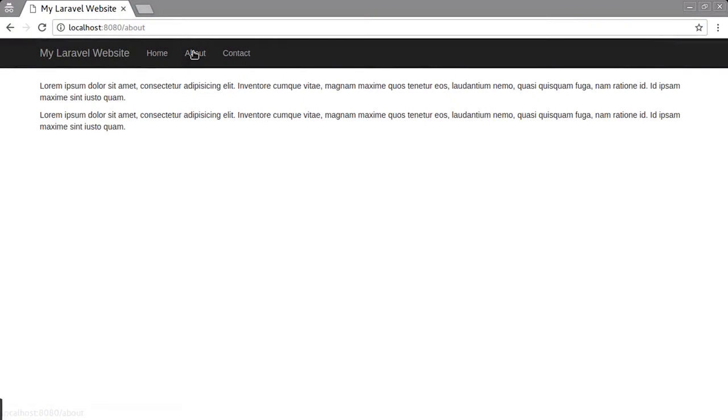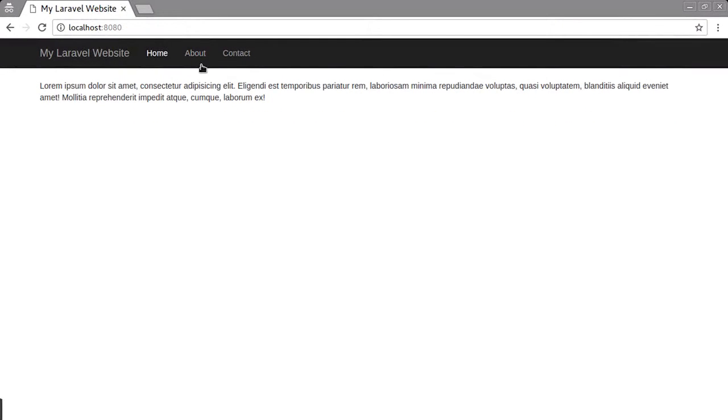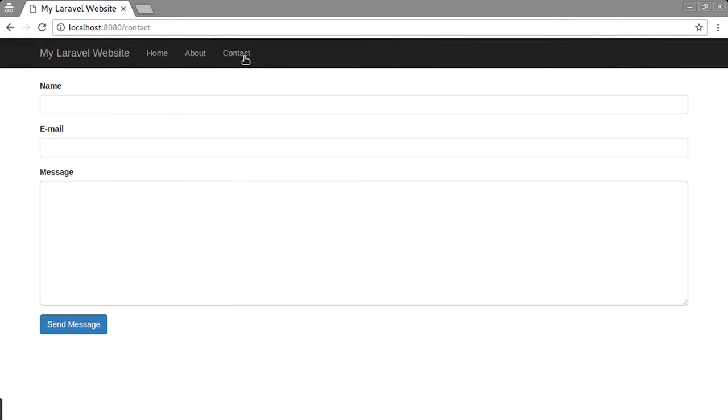Hello, my name is Jason Lewis and welcome to my course on building your first site in Laravel. This is a very small website that we're going to be putting together.